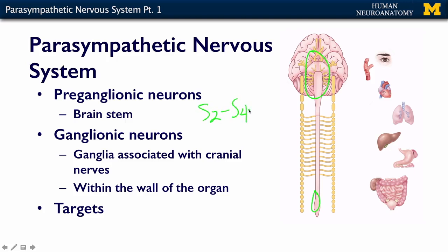Preganglionic neurons in the CNS — brainstem, spinal cord. The ganglionic neurons lie within ganglia that are associated with the cranial nerves, and that's beyond the scope of this MOOC at this point in time; that's for a more advanced course.